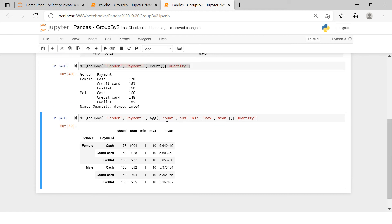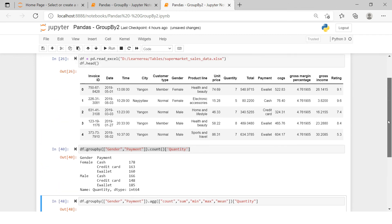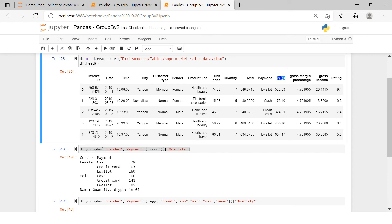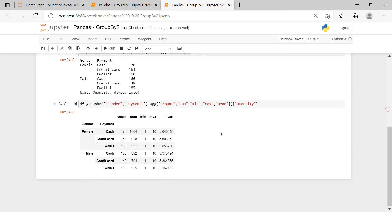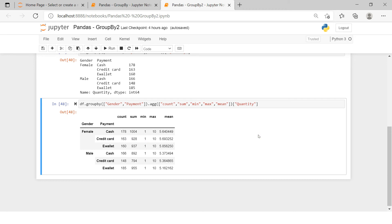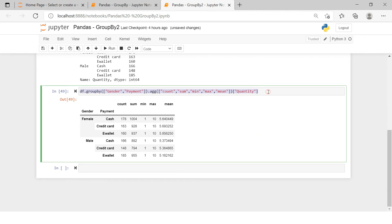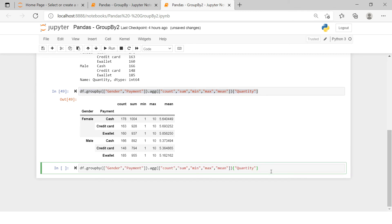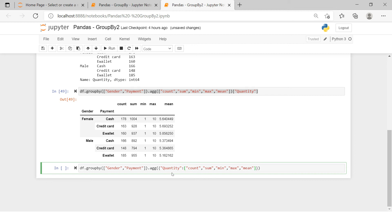What if you want all of these for quantity, plus the sum of total COGS, the average of rating, and total gross income for each segment? For that, instead of a list, you need to make a dictionary inside the `.agg()` function. Put the variable name first — for quantity, apply all these functions. Then the next variable is COGS and on it you want to perform sum, so put a list containing 'sum'.